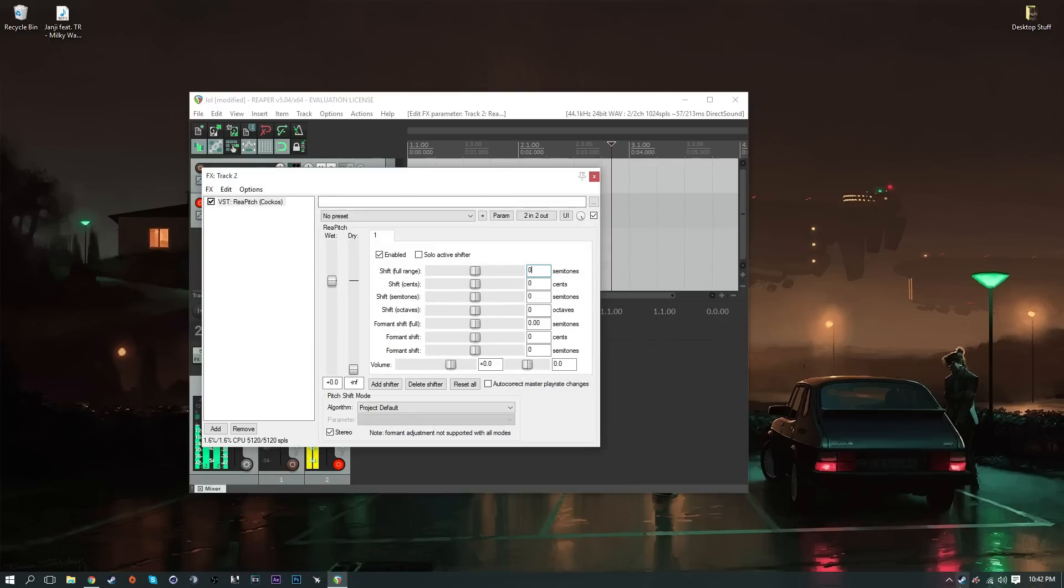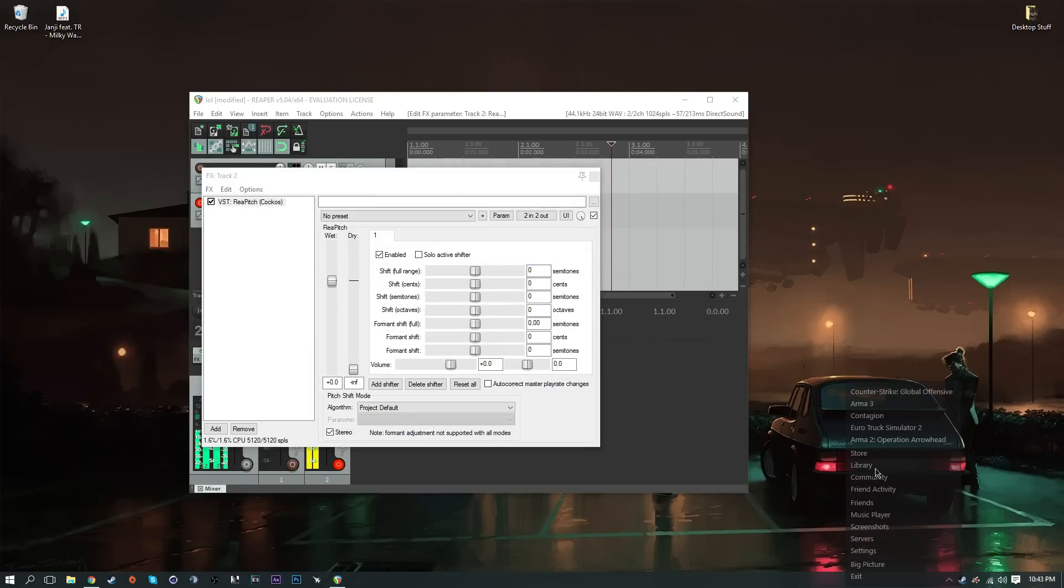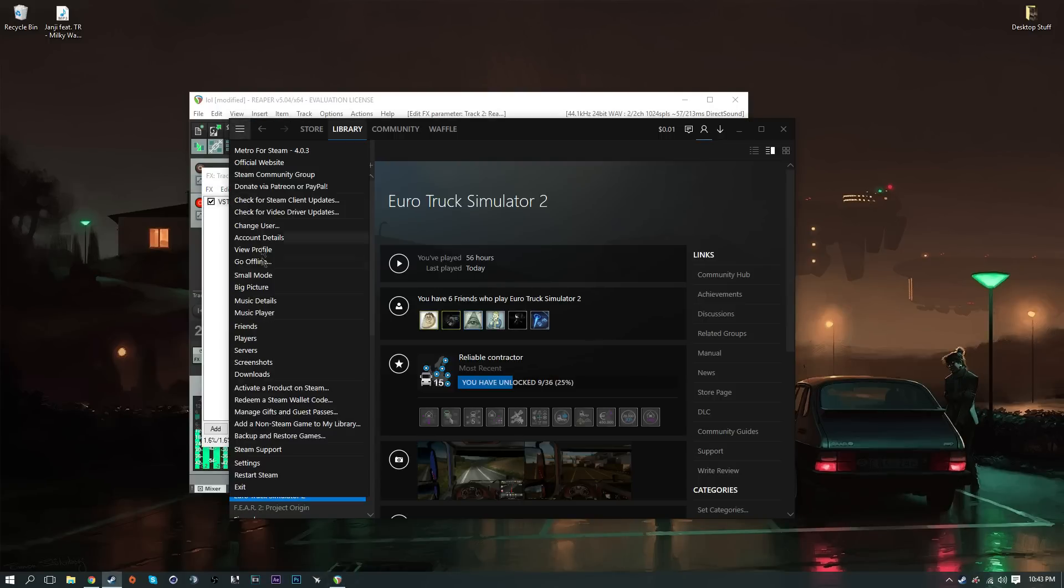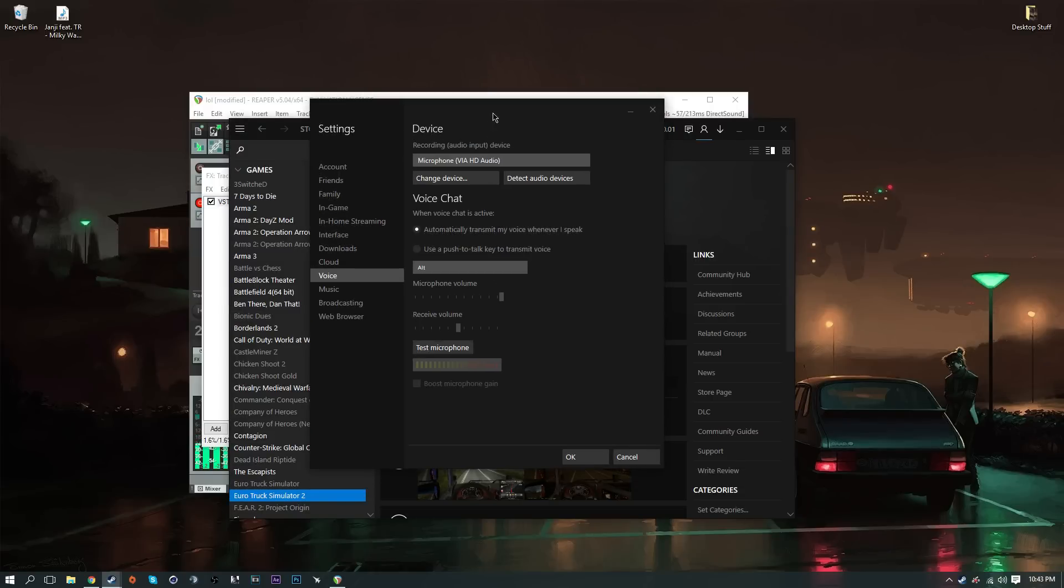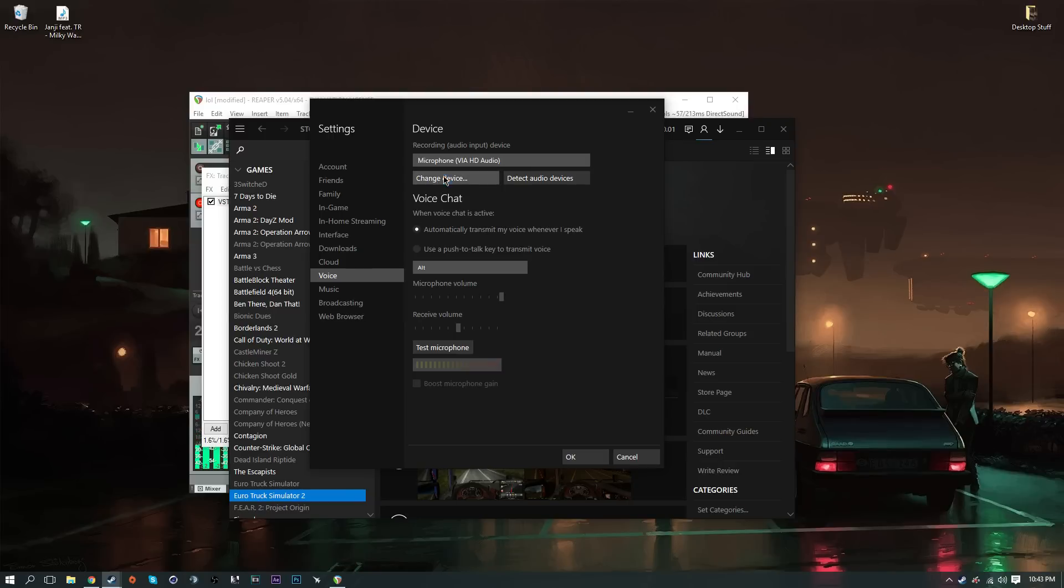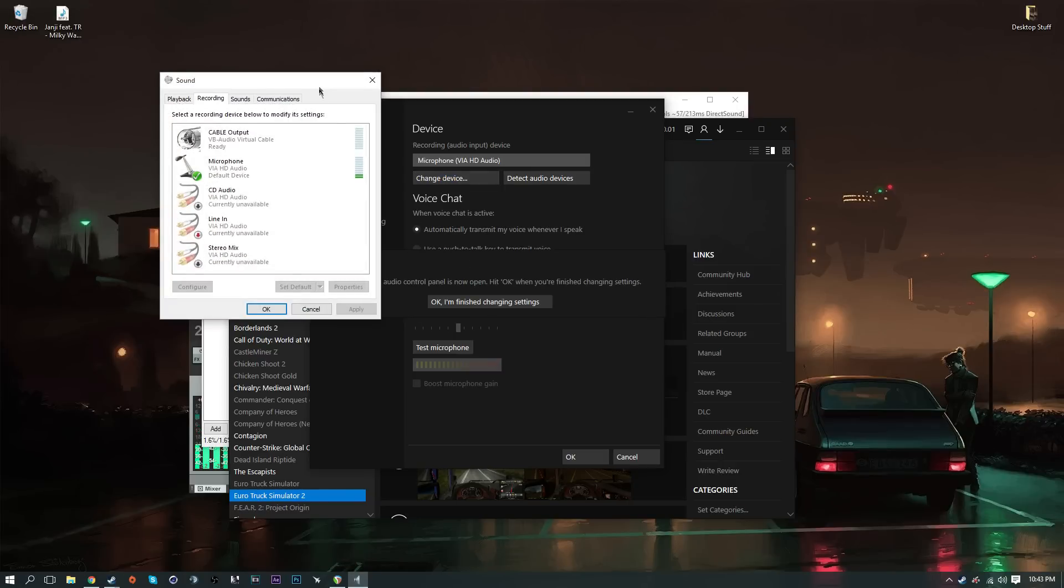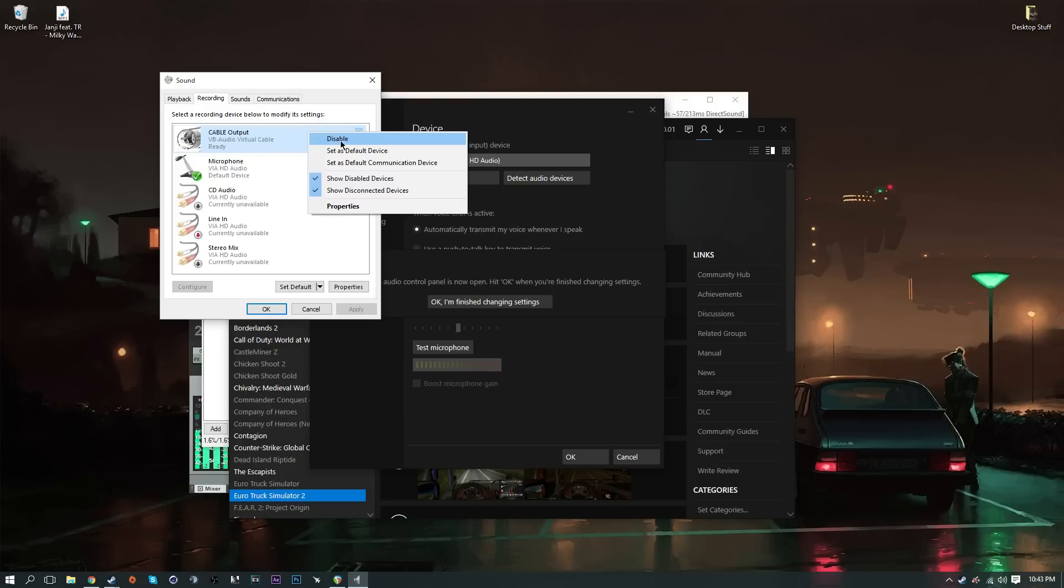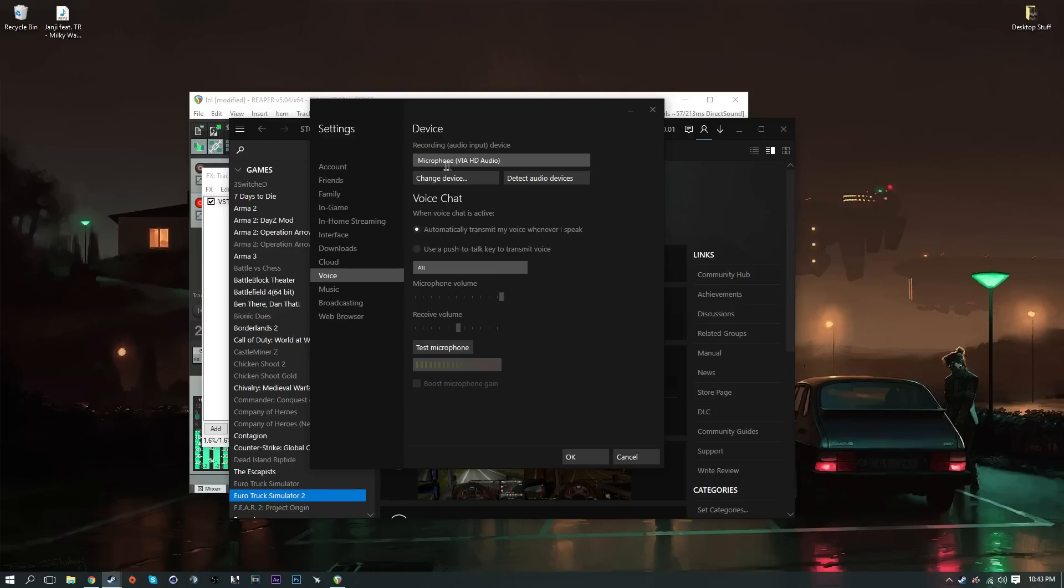To enable this in Steam games, you want to go to your Steam library and then head over to your settings. Now that you're in your settings, what you want to do is change device and then change it to cable input. Click set as default device, set as default communications device, and then click OK.